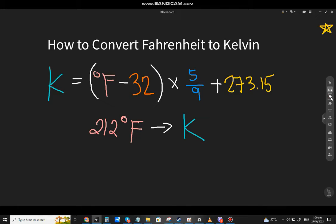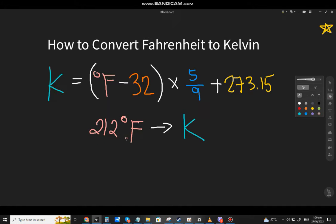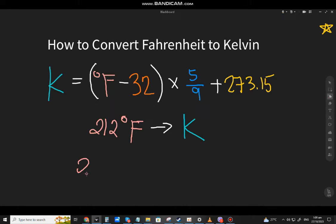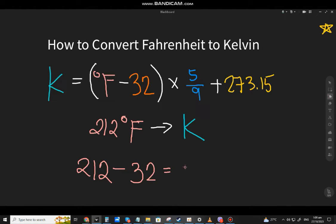Without further ado, let's try this example. How do you convert 212 degrees Fahrenheit? Take the Fahrenheit value — 212 minus 32. That will be 180.